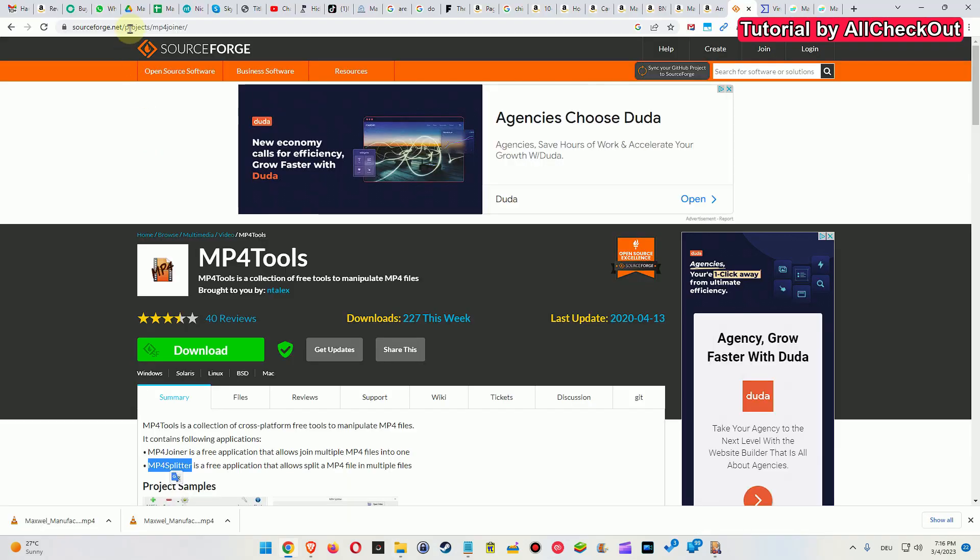And so if you are interested, I'll put down the link to this tool down into the description. I mean, it's not an affiliate link. It's totally free for everybody.